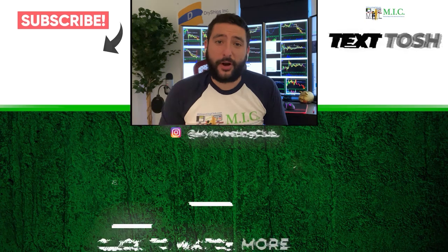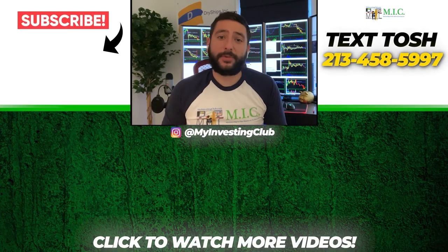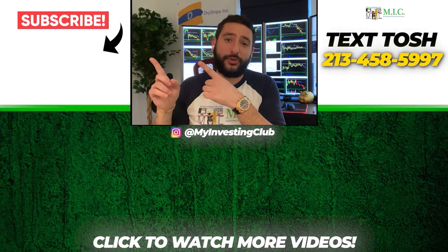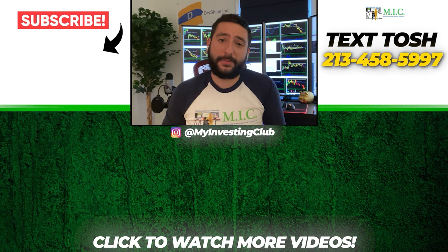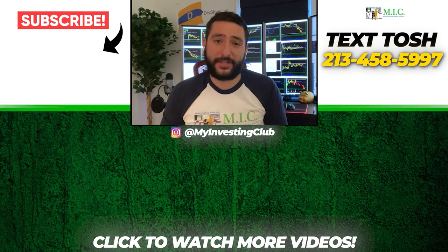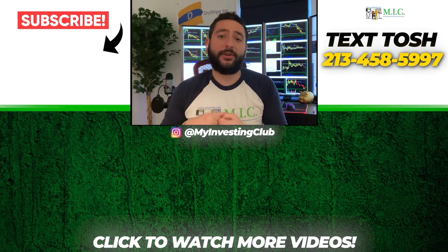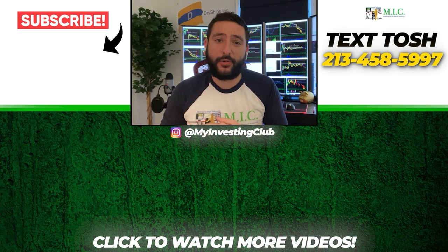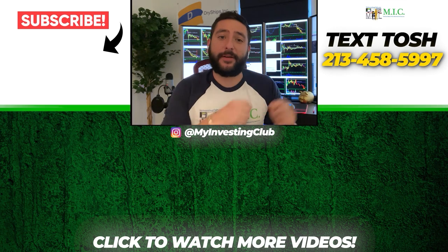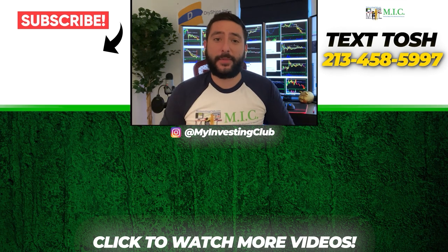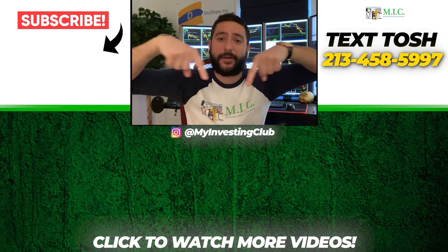Thank you so much for watching our video. If you want to see more of our videos, please subscribe to our YouTube channel by clicking the button here. We do our best to post a new video every single day. If you have any questions about MIC or any general trading questions, please text Tosh using the number here. Also stay up to date by watching some of our most recent videos right over here.